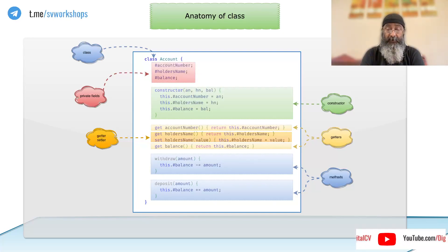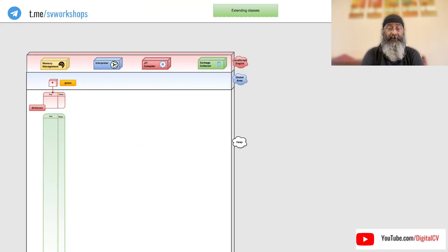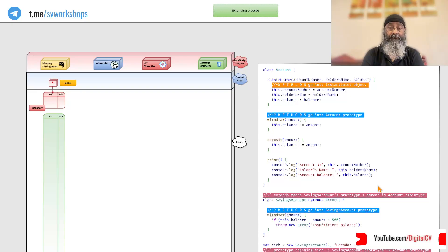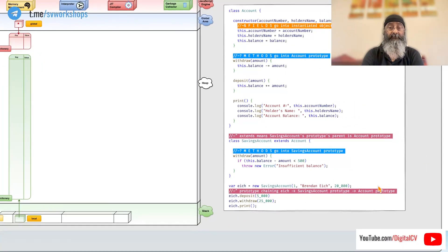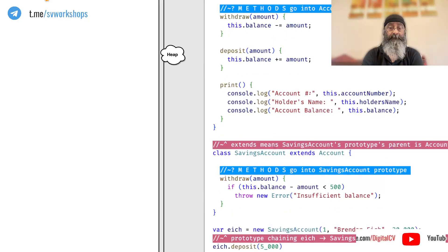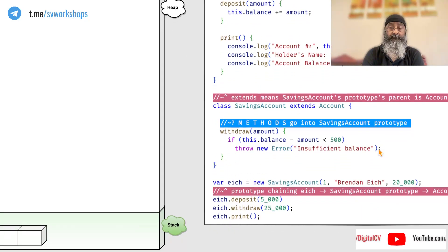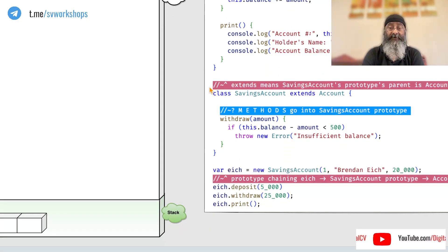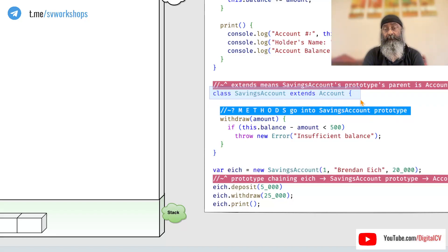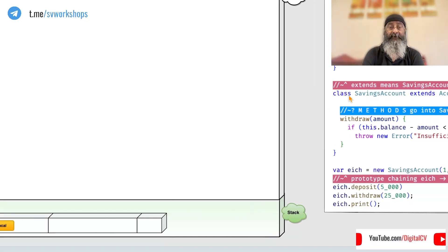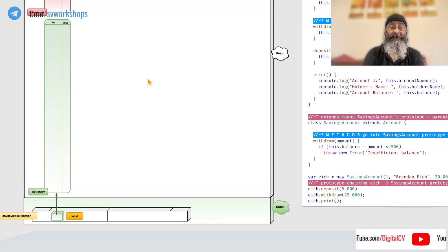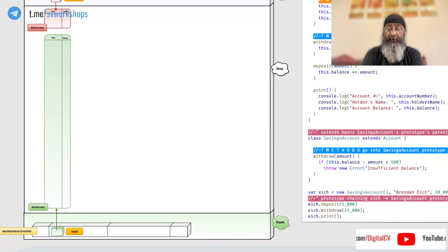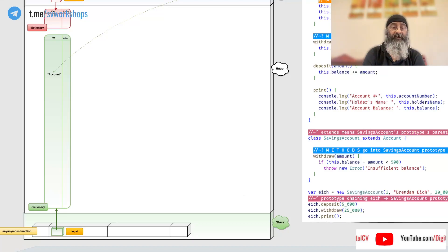Now, we can also extend classes in JavaScript. So, let's take a look at this. We can say class saving account extends an existing class account. But what happens internally when we do this? See, whenever we define a class or a function,